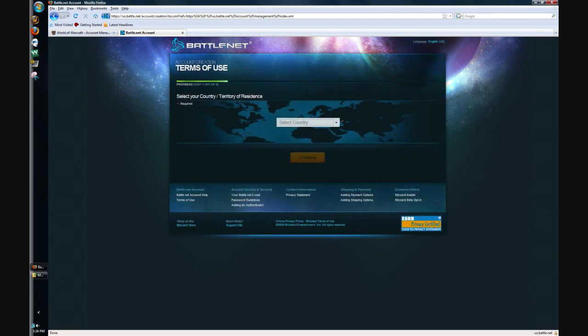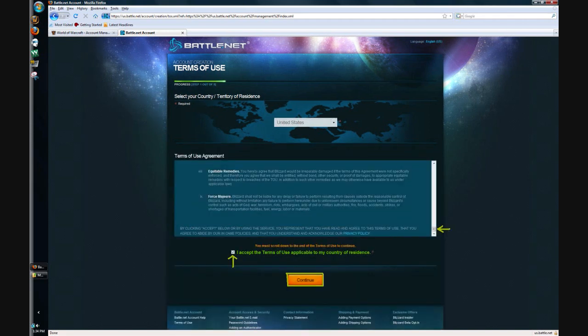Once you've clicked that, you're going to get to this page and you're going to want to select your country. Once you've done so, you'll get to this page.